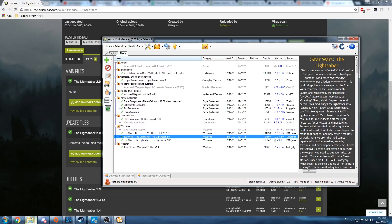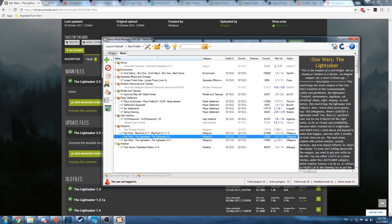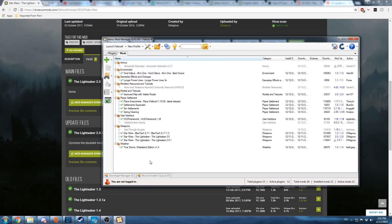You're not done yet though. The last thing you need to do is manually edit the plugins file. Now Nexus Mod Manager automatically edits the plugins file for you, but it doesn't recognize that it's a VR version, so you're going to have to do that part yourself.